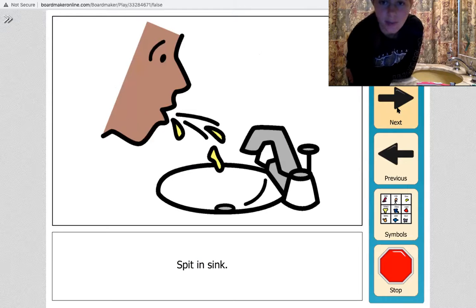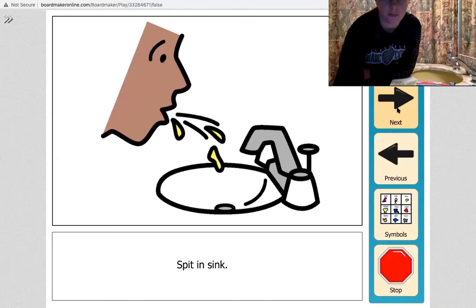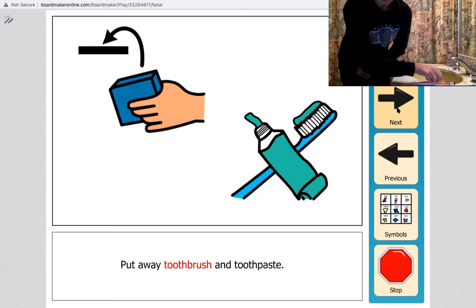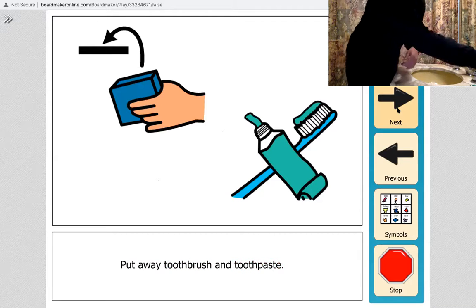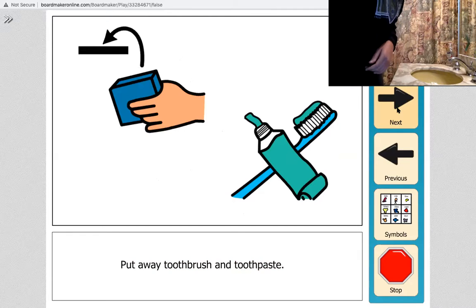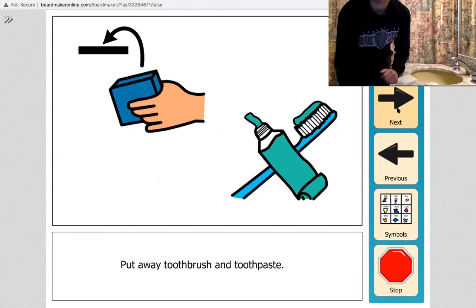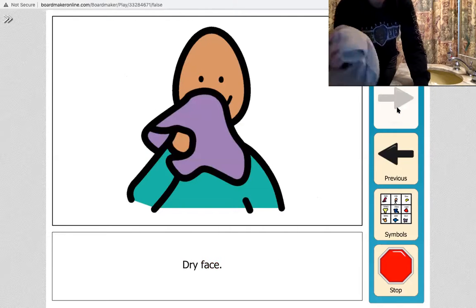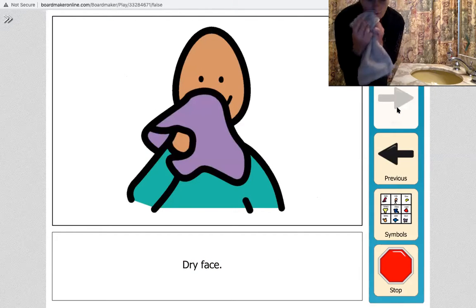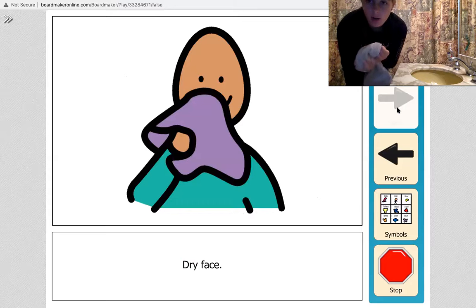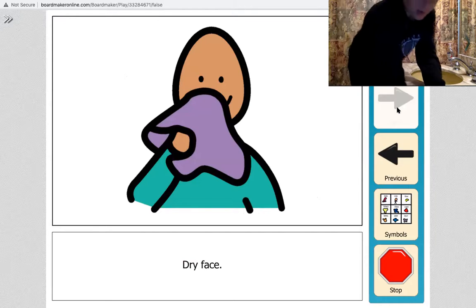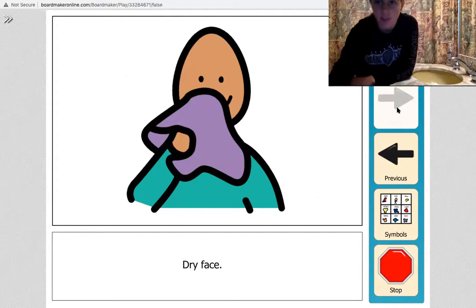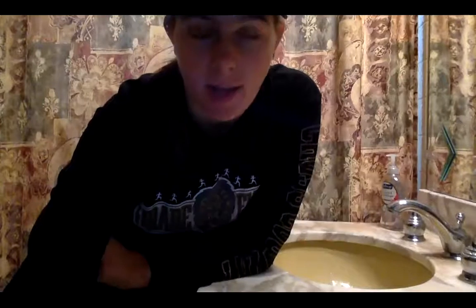Okay, I'm going to put away my toothbrush and my toothpaste. And our last step is to dry your face, so I'm just going to use a towel and dry my face if I have any water or toothpaste on it.